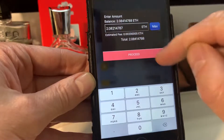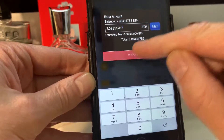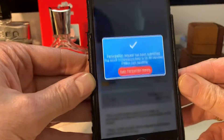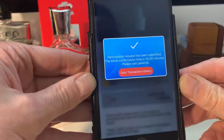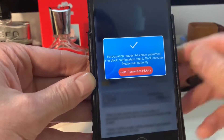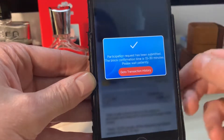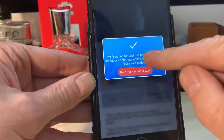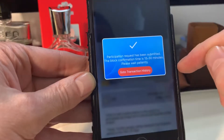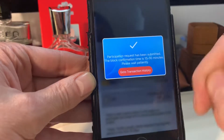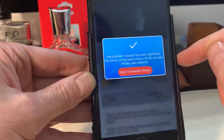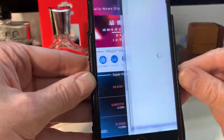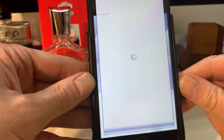We click on Proceed - that's it, that's all there is to it guys. The participation request has been submitted. The block conversion time is 15 minutes, so please wait patiently. Done.